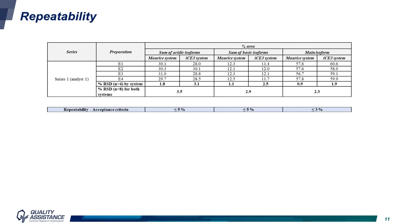Moving on to the first results, this table has three main columns with percentage area for acidic, basic, and main variants. For each column, data is divided between the MORRIS system and I3 system. Samples in this series were prepared four times individually and injected on both systems. Acceptance criteria of 5% were set for repeatability on the acidic and basic charge variants, and lower than 3% for the main variant. Looking at each system individually, the error is lower than the acceptance criteria, and even the error of the combined data for both systems is lower than the criteria, indicating comparable data on both systems.